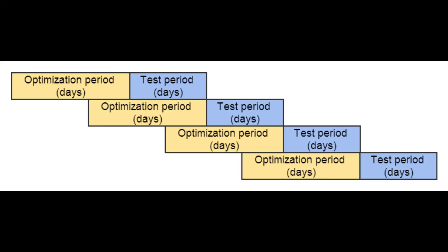So let's talk walk-forward optimization. Basically, it's a method in financial modeling or trading systems to test the robustness of a particular trading system. It involves dividing data into in and out of sample periods to test them for robustness.